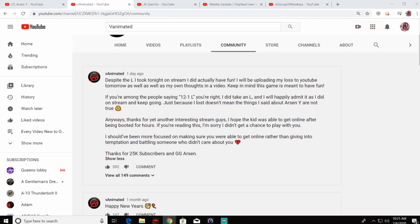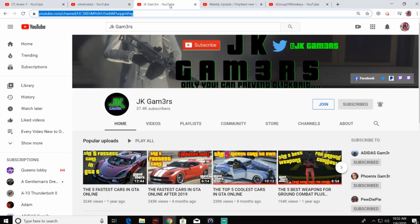'Hearts, thanks for 25K subscribers and GG Arson.' Now, if you don't know what he's talking about, apparently some 11-year-old kid that he really wanted to play with was supposedly getting booted offline by some people he thought was associated with Arson.